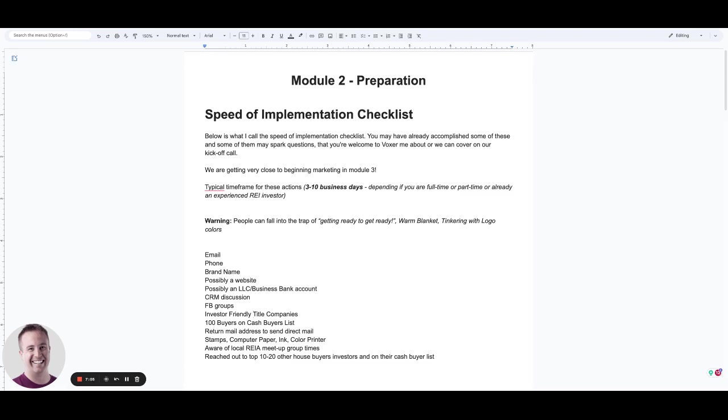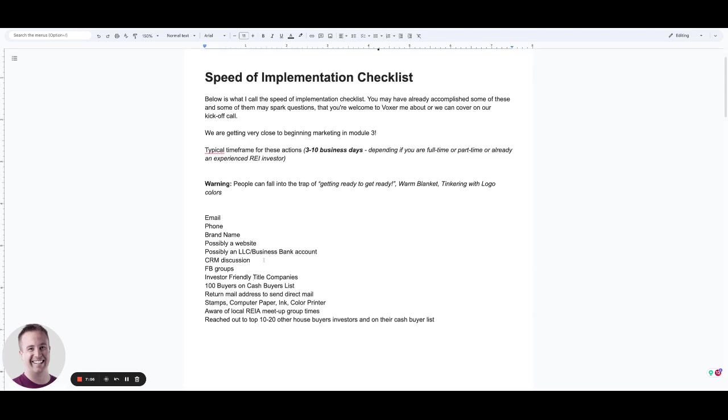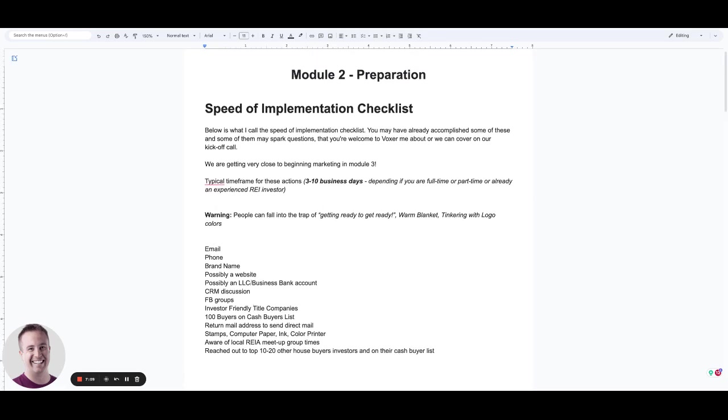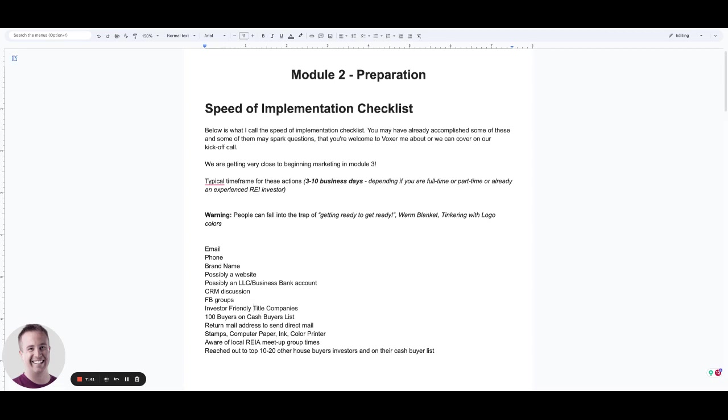By the end of this module, you're going to have these basic things set up. Rather than letting it loom over your head, we're going to be able to have clarity on these items. Have an investor-friendly title company. Have a hundred buyers on your buyers list. A return mail address, stamps, computer paper, ink, a color printer. Aware of the local real estate investor, that's what RIA stands for, real estate investor meetup group times. Not saying that we go right out of the gates, but you need to be aware of how to tap into different things at certain phases of your business.